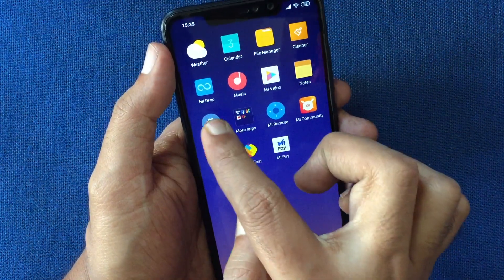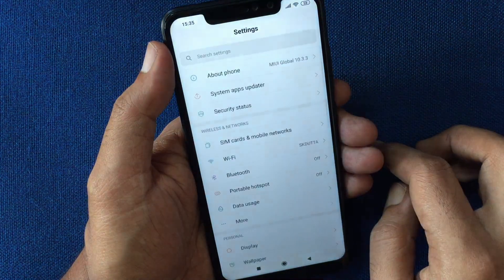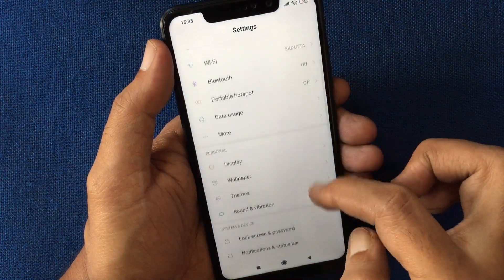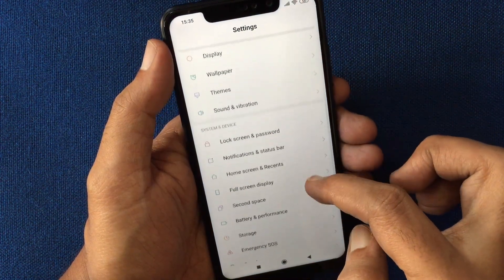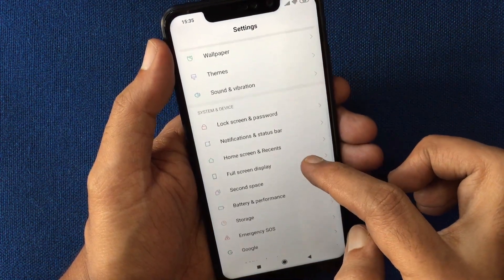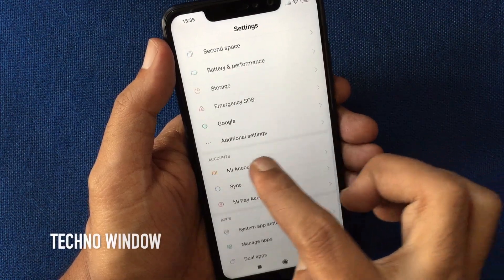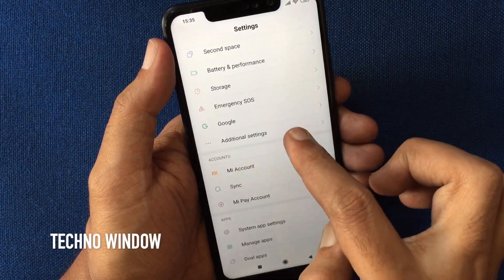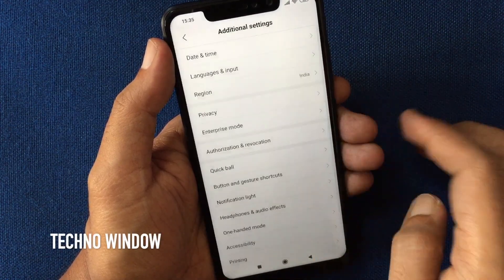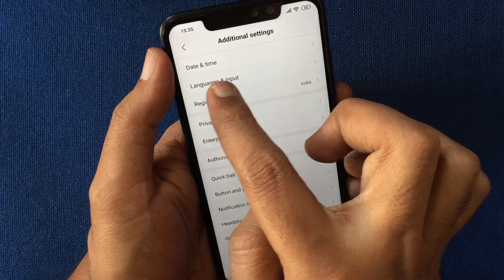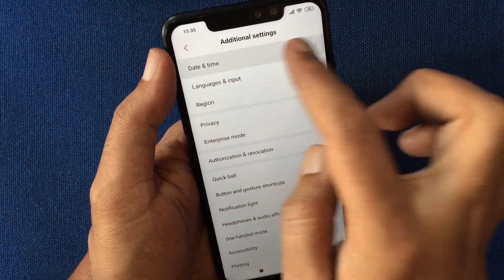First, open Settings. From Settings, tap Additional Settings. Then tap on Date and Time.